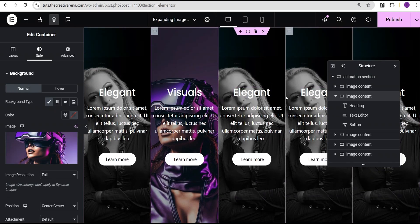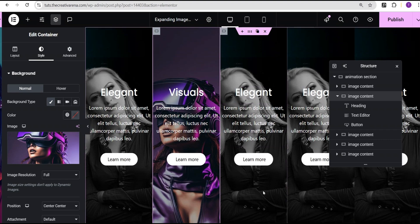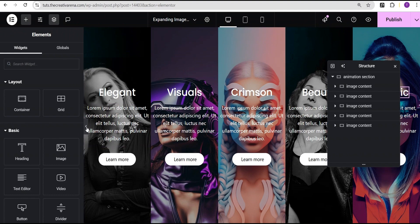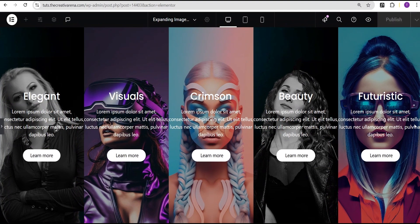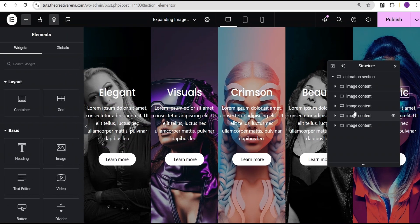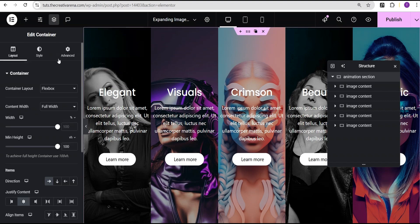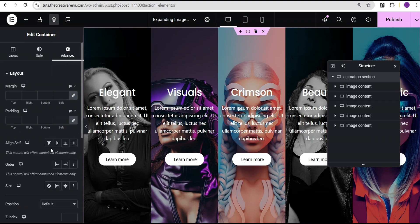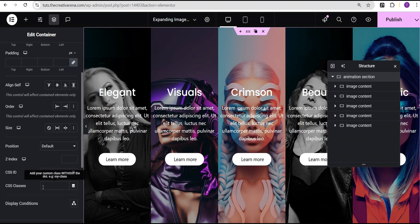This is what I'm going to do for the remaining containers. In order not to make this video too lengthy, I'm going to pause while I replace the content for these remaining three containers. As you can see, I've successfully changed the various contents. So now what I'm going to do next is add our CSS class — I'll come over to the Animation Section container's advanced settings and add the CSS class called animation-section.